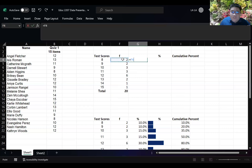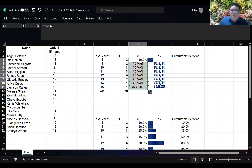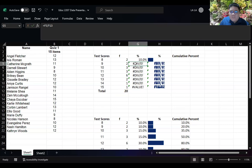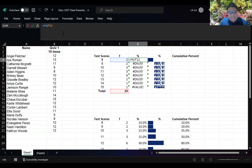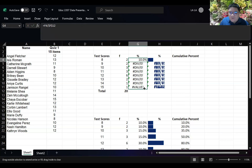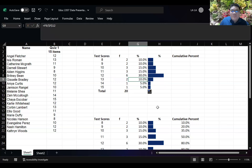For the percentage, you divide the frequency value by 20. If you don't place a dollar sign, the formula won't remain anchored to 20 when dragged down. You can add dollar signs using the function key F4. Once you place the dollar sign and drag the formula down, the divisor stays on 20 because it is fixed by the dollar sign.